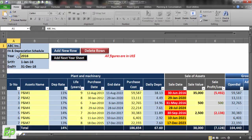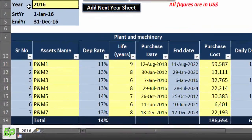Welcome back. In this section we will be deep diving into the depreciation model. I will explain each and every section, each and every column and what each column does.